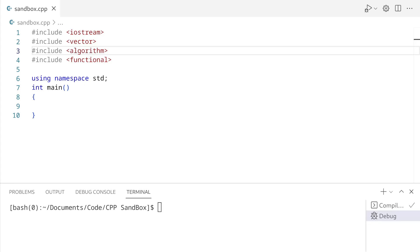Before I begin, std::function is simply a wrapper that lets you store callable objects. A callable object is anything that we can call like a function. So for example, a lambda expression, a functor, a normal function — those are all callable.